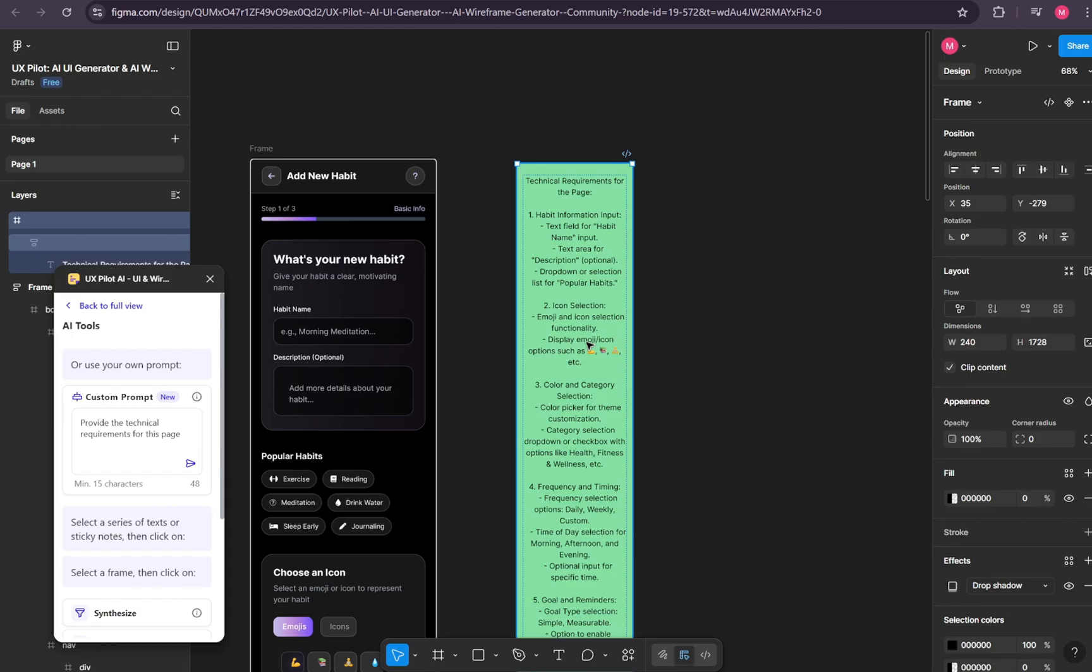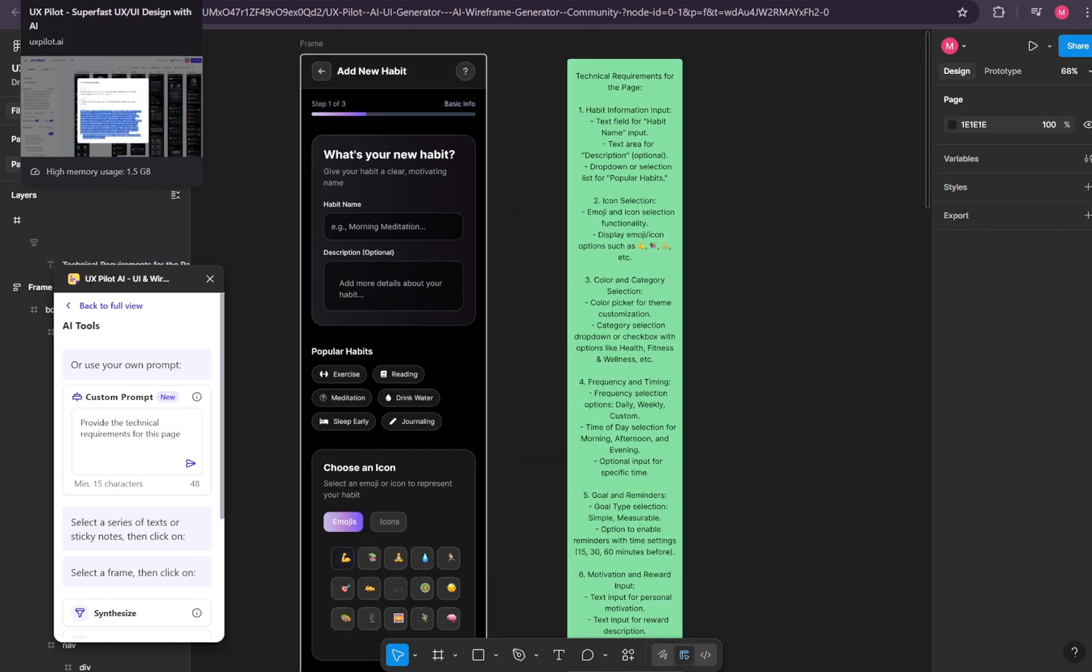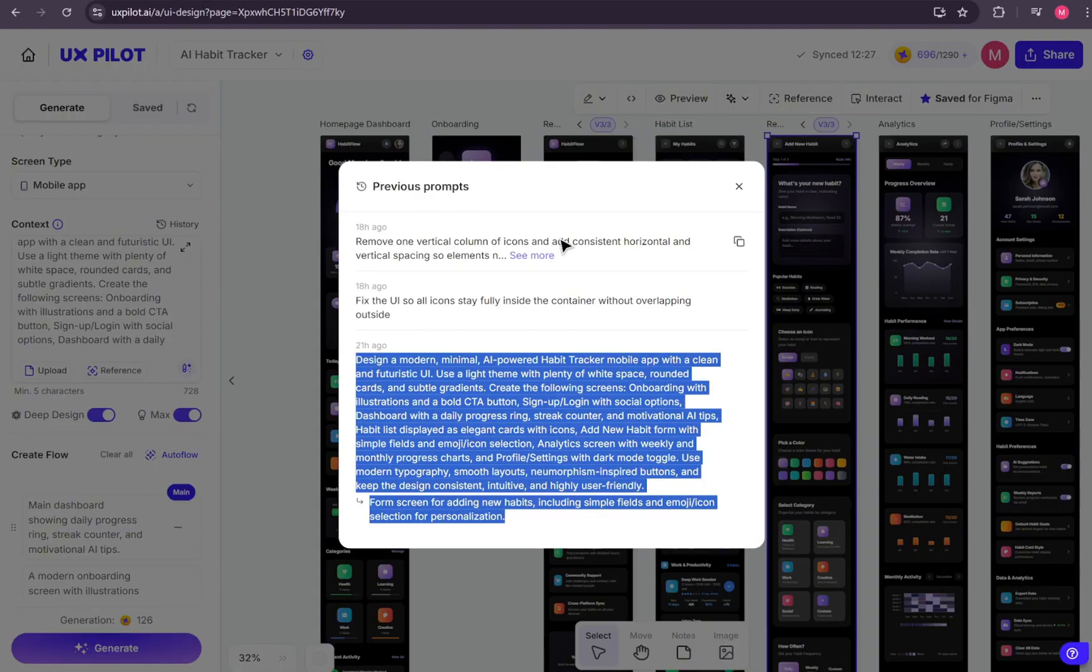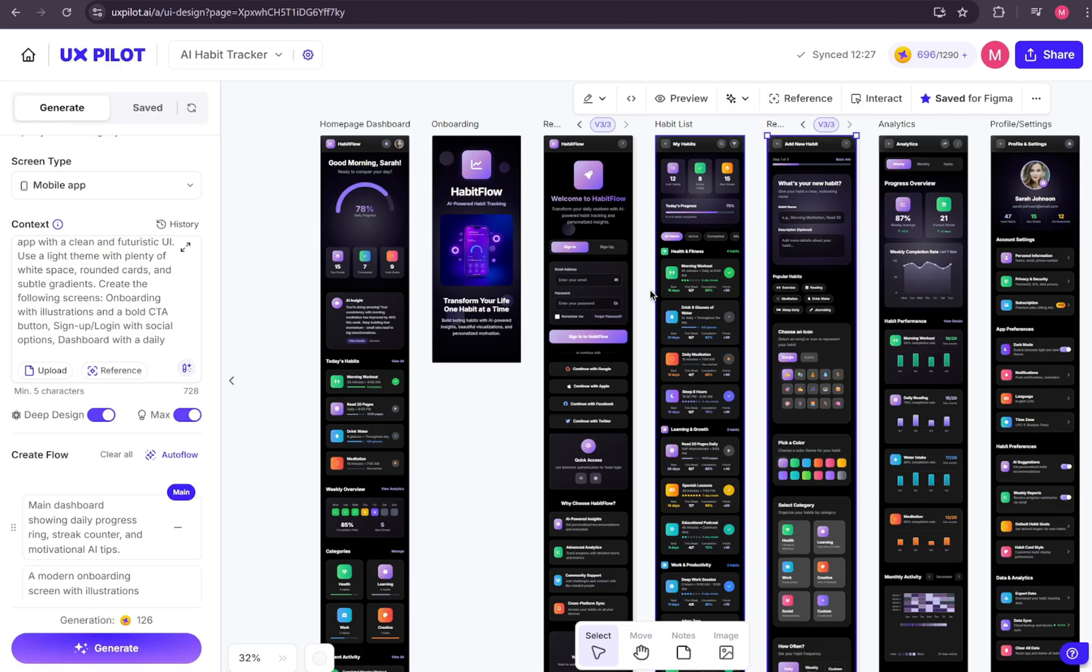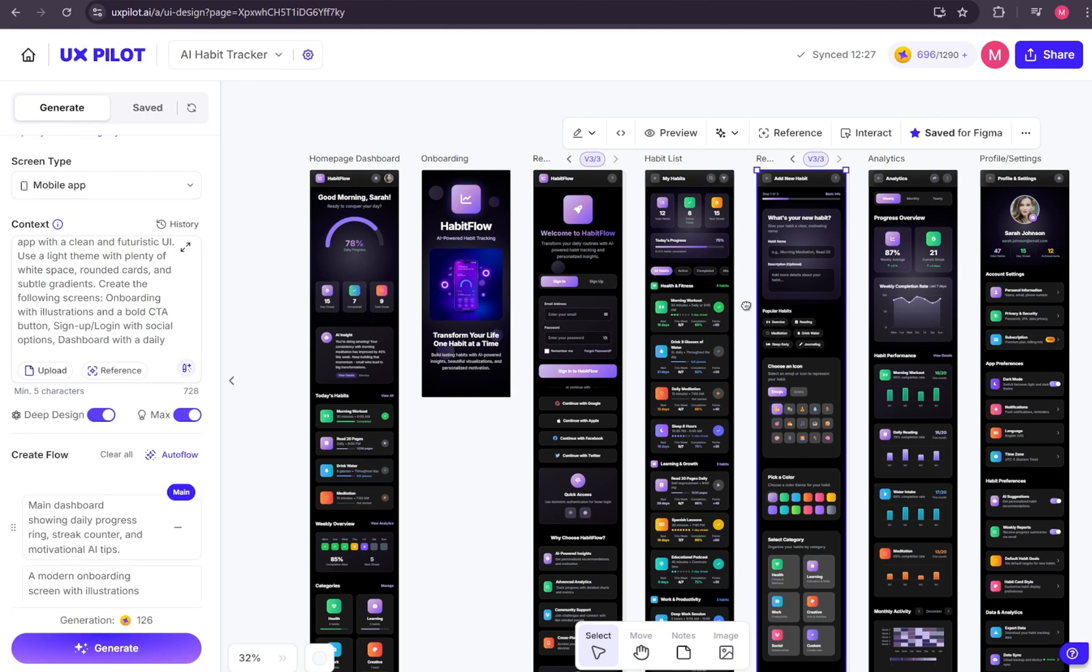Since you can bring your designs into Figma so easily, you can now connect them with other AI-powered tools like Lovable, Cursor, or Zohr to push your project even further and actually bring the design to life.